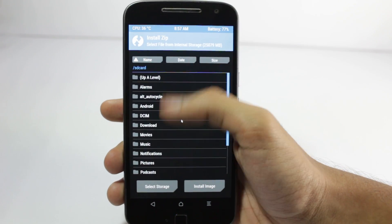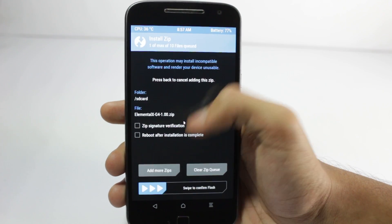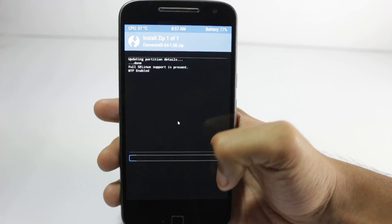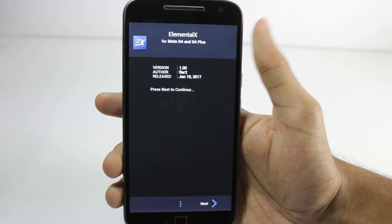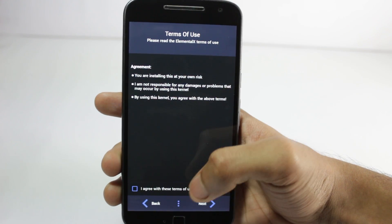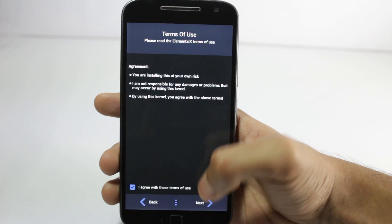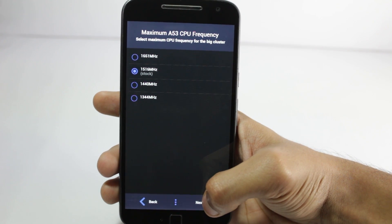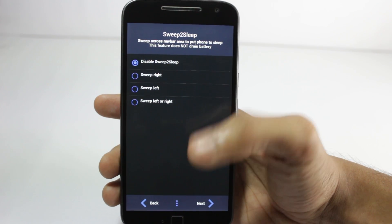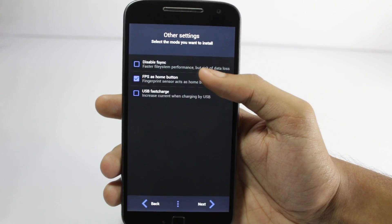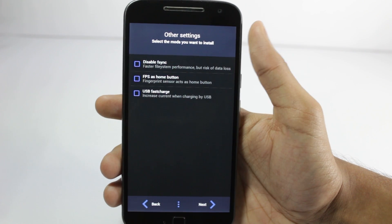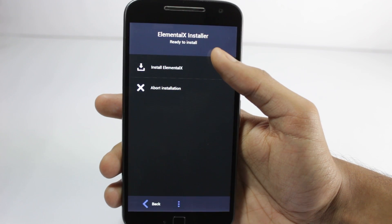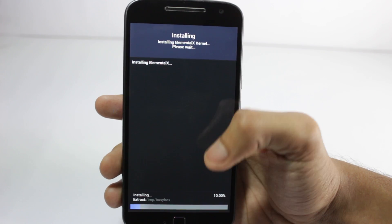Now click on Install and select the Elemental X kernel. When you swipe you will get an interface to install the kernel. You can choose all the options yourself. Agree with the terms. I advise you to keep the stock frequency. I don't like sweep to sleep so I'll set it to disable, and I'll untick all the options here. You can tick fingerprint as home button if you want.